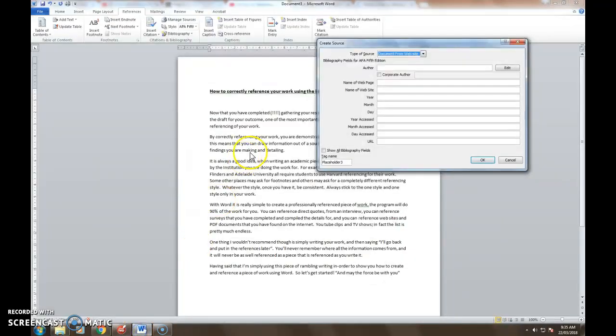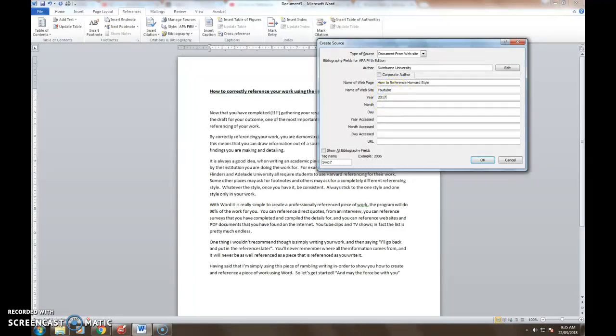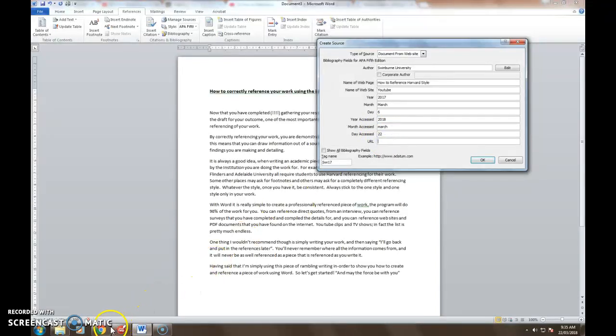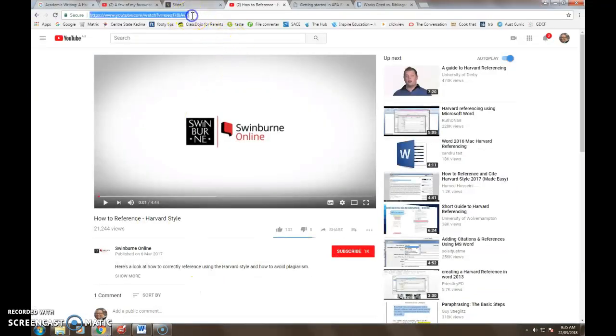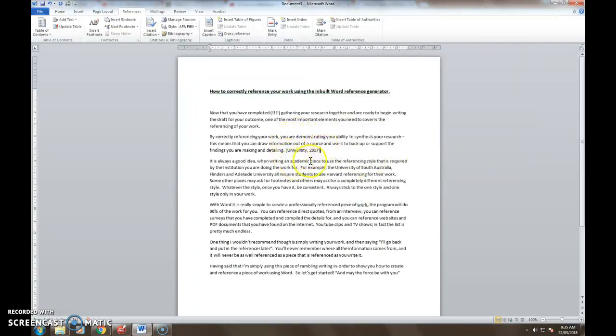So if I go back to my word document here, information that I do have, I know it's Swinburne University so I'll pop that in first. The name of the web page, how to reference Harvard style. Name of the website it comes from YouTube. The year 2017, March I think it was the 6th so that will do. I've accessed it in 2018. Today is ironically March and the date of access was the 22nd. URL is as simple as cut and paste or copy and paste. Put that in and okay it. Okay this has then given me the reference inserted into my work ready to go.